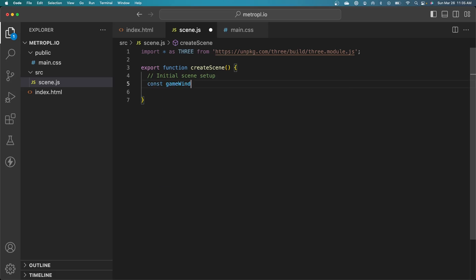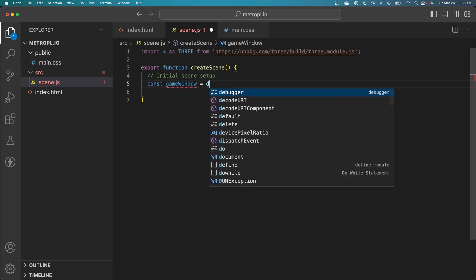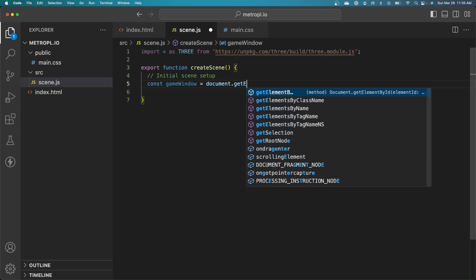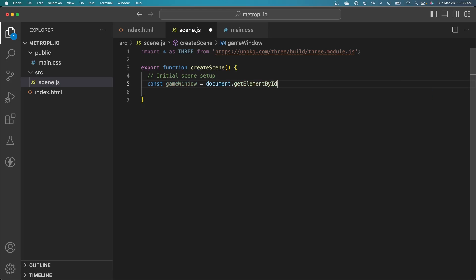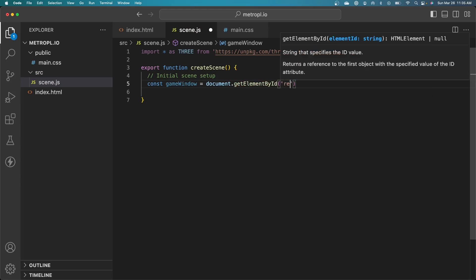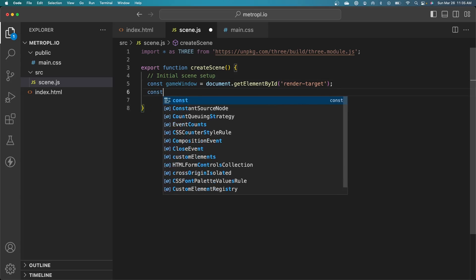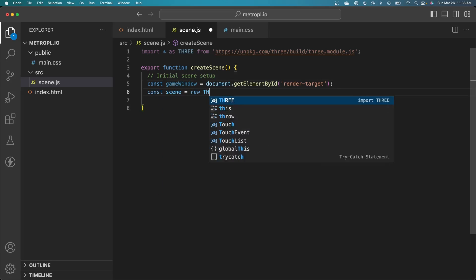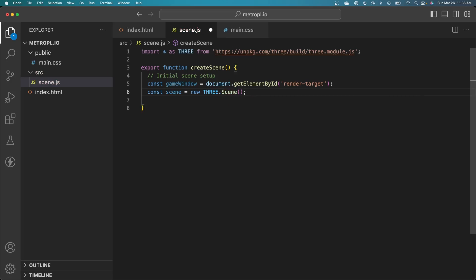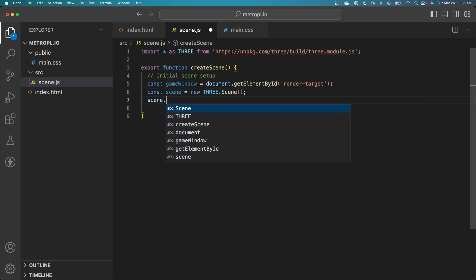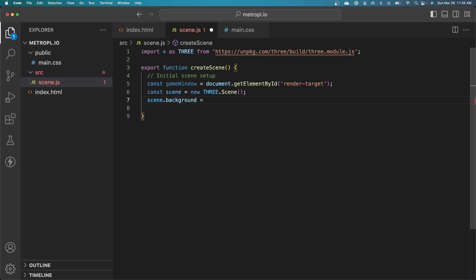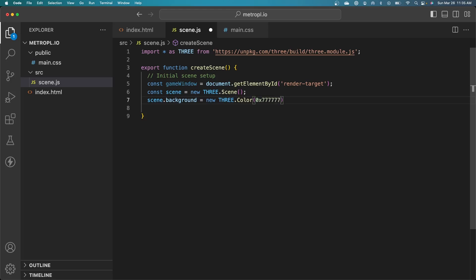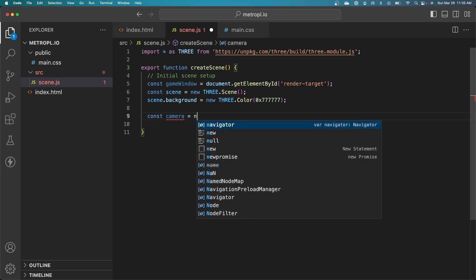I need to define a game window. I'm actually going to get the element which corresponds to our render target. Then we need to create a new scene. This is a 3JS object. We'll set the background of that scene to something other than black. Let's do just kind of a medium gray.